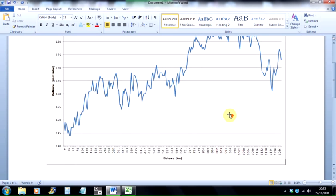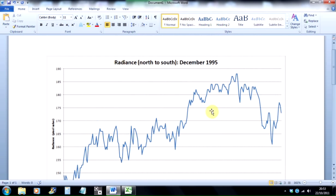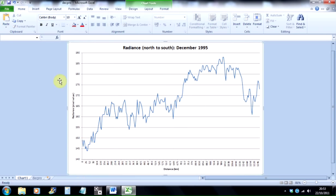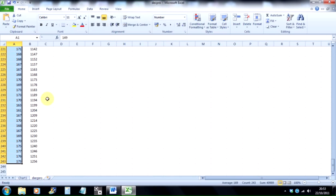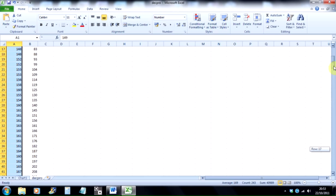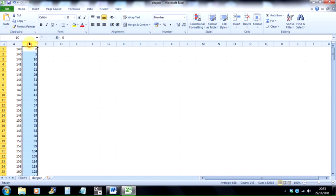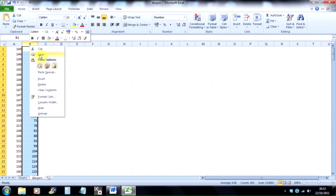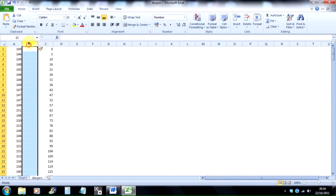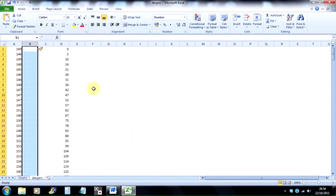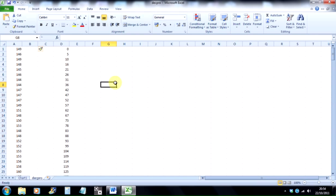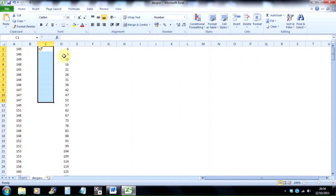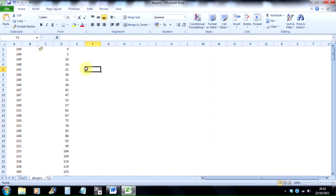And that's pretty much it. So you could, if you wanted to, because you've already gone to the trouble now of creating the distance in kilometers, this column here, you can just keep right-clicking and going Insert as many times as you want. And then if you've got other data from Idrisi, other output profile data files, you can just paste them in here and just reuse this column so you don't have to keep producing it each time.